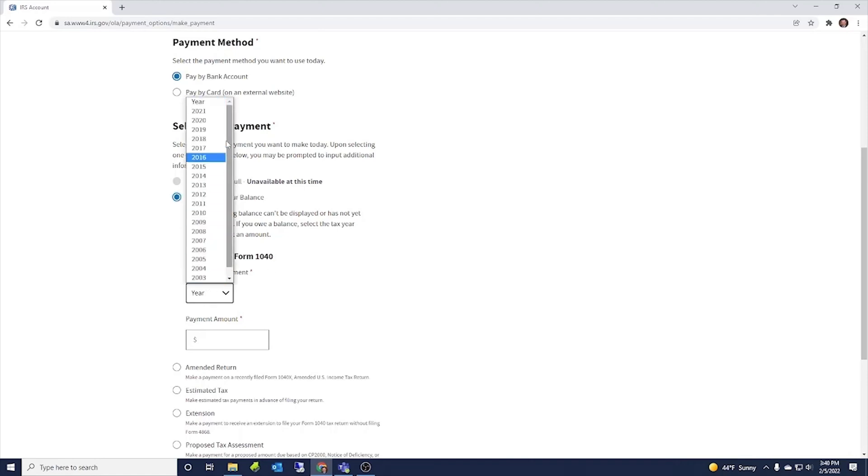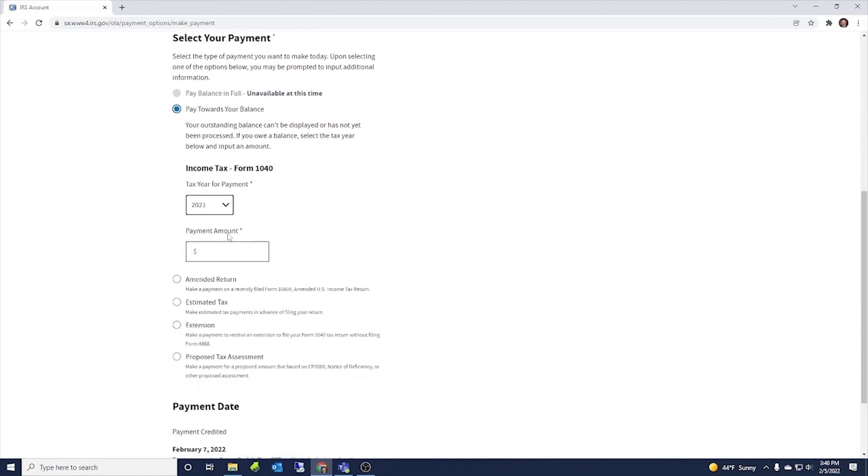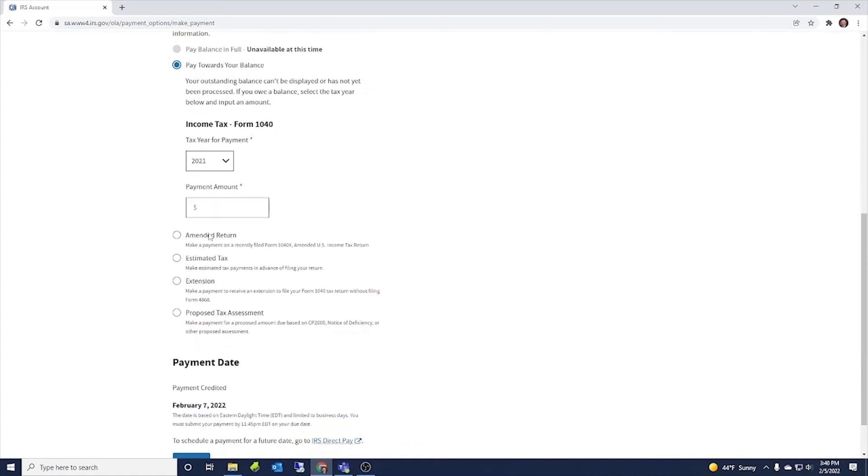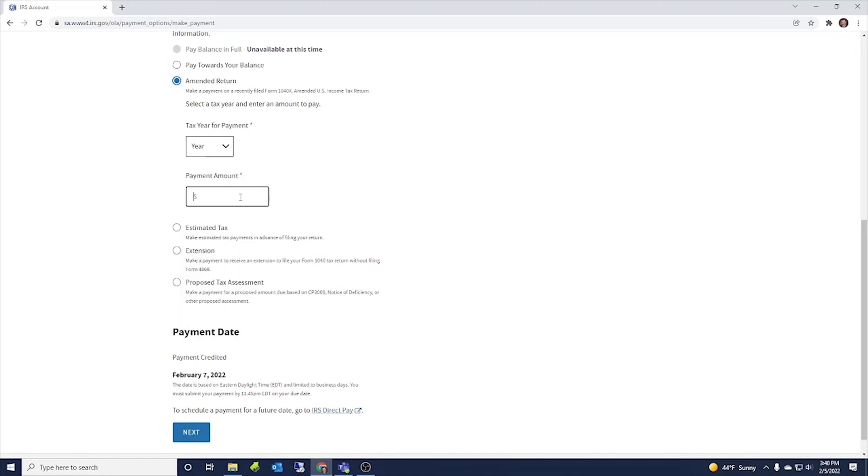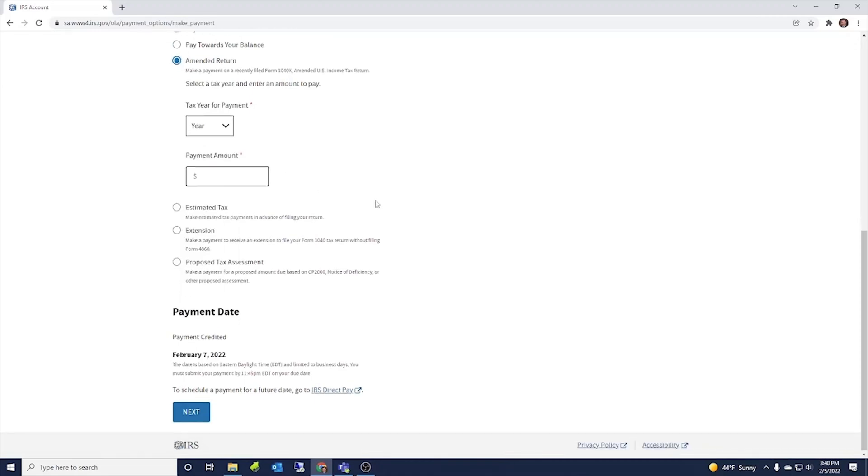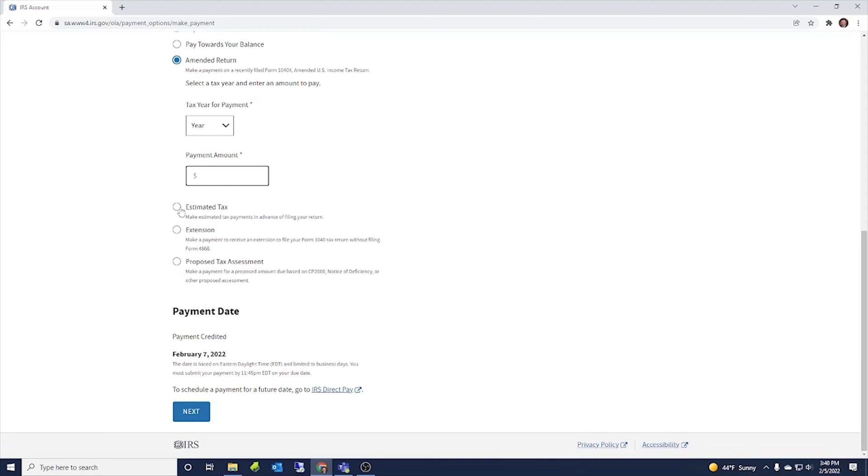If we're filing a return and we have a balance due on that. So in this case, if we filed the 2021 tax return and had a balance due, we could put that in there, put the payment amount. If you're filing an amended return and you have a balance due on an amended return, you put the year that you're amending and how much you're paying.